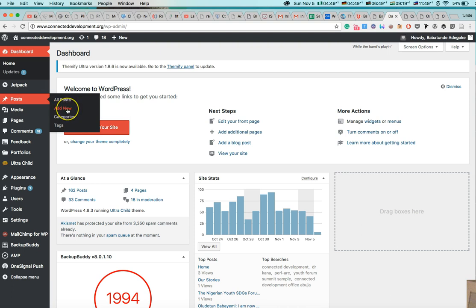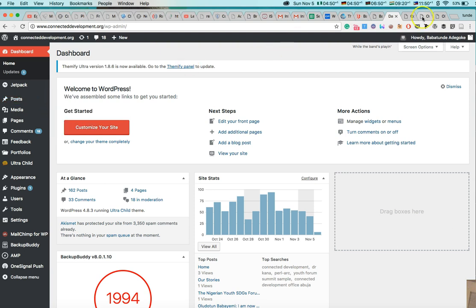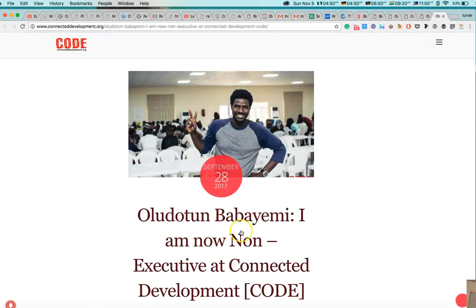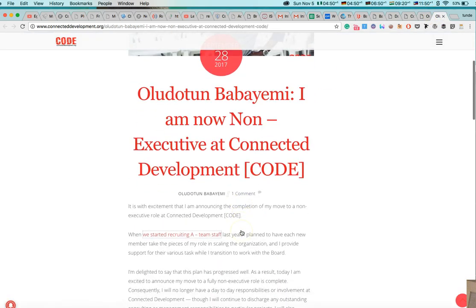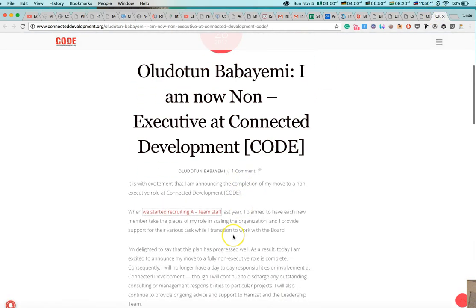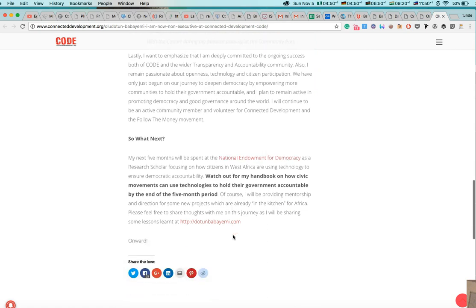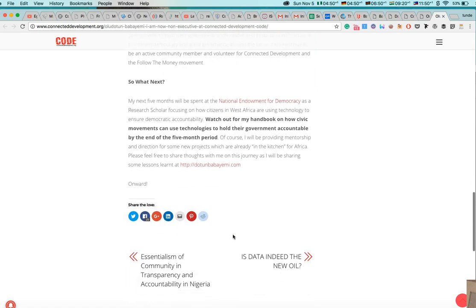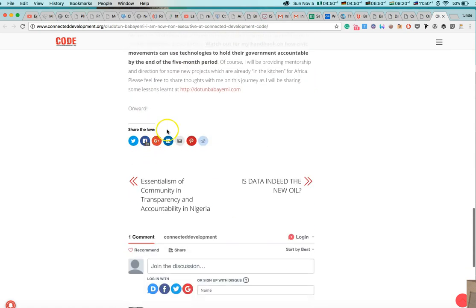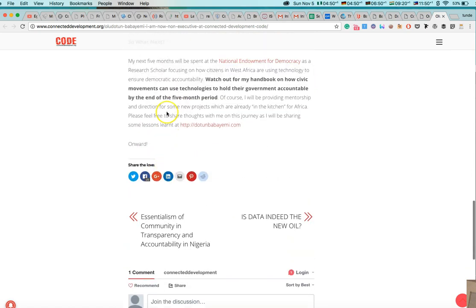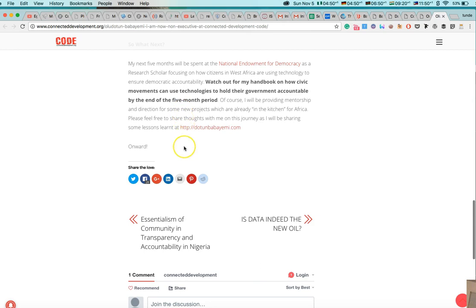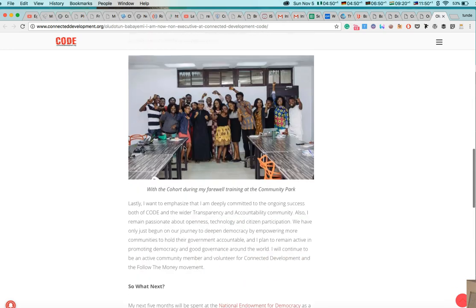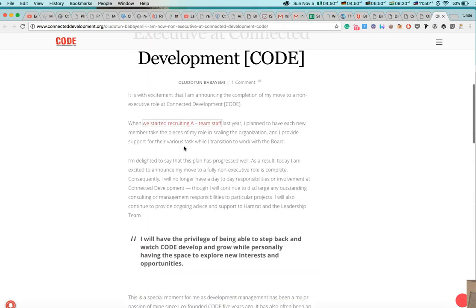Add new means you want to add a new post. Then categories means what are the categories of blog posts that we have in connected development. And tags is also like a kind of tag that you have on the post. So if we should come back to look at Oludotun Babayemi post right there, so it doesn't have, it doesn't have any tag. That is why you aren't really able to see any tag right here.